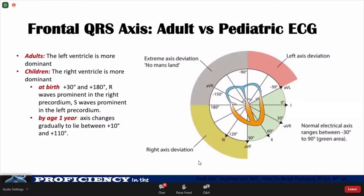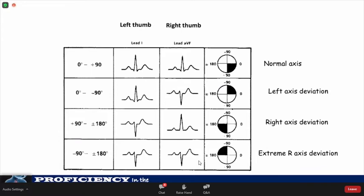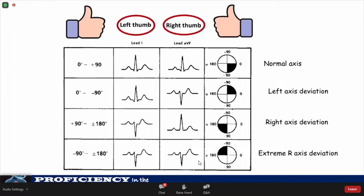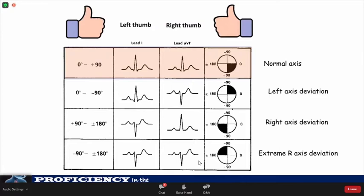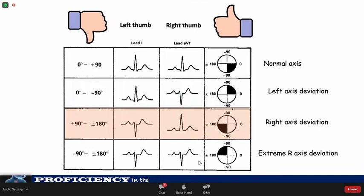Like any other parameter, normal ranges of QRS axis vary with age. The most convenient way to determine the QRS axis is the rule of thumb. We look at the QRS complexes of lead 1 and lead AVF and use our left thumb and right thumb to represent deflections of each lead respectively. If both lead 1 and AVF are positive, you get two thumbs up, meaning the axis is normal. If the QRS in lead 1 is positive but negative in AVF, you have your left thumb up, meaning there is left axis deviation. If AVF is positive and lead 1 is negative, you have your right thumb up, indicating right axis deviation.